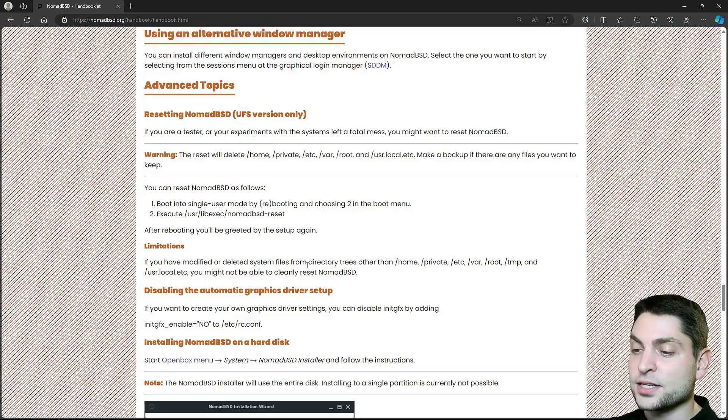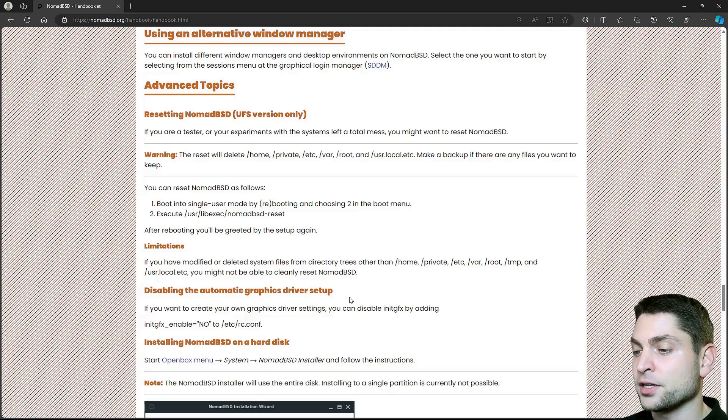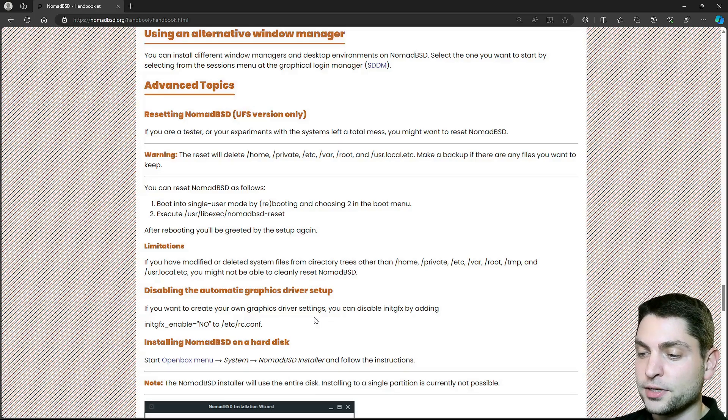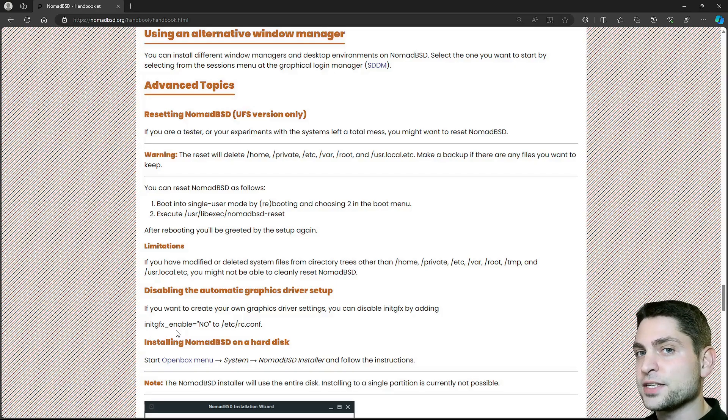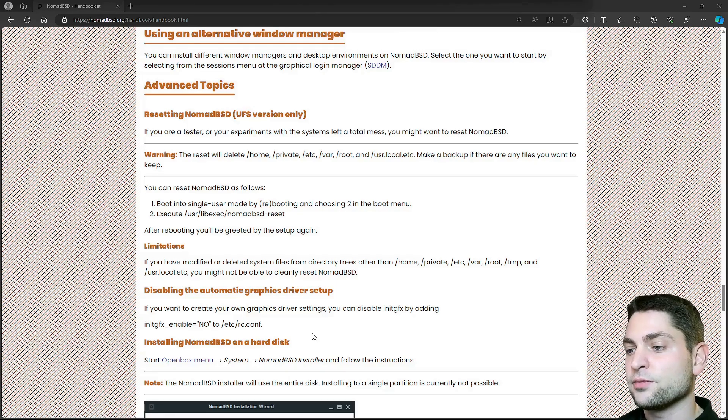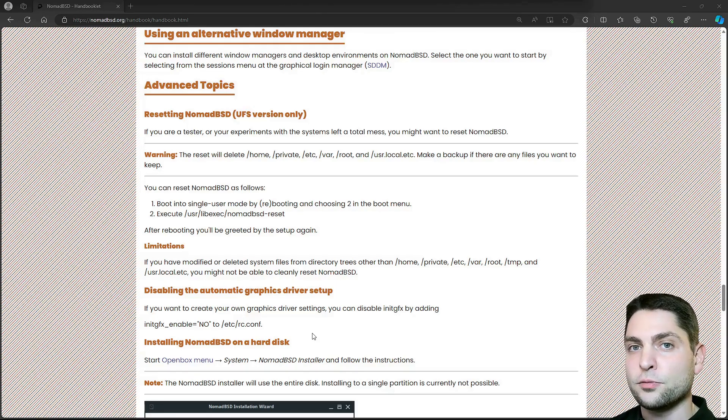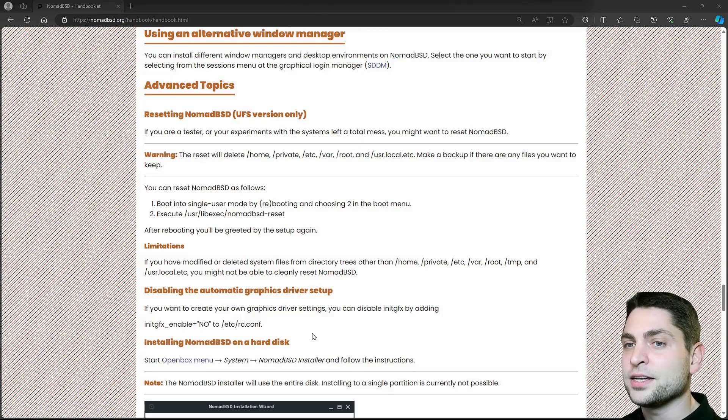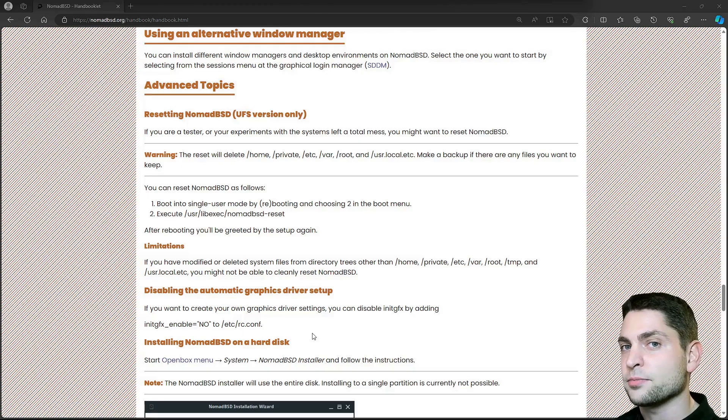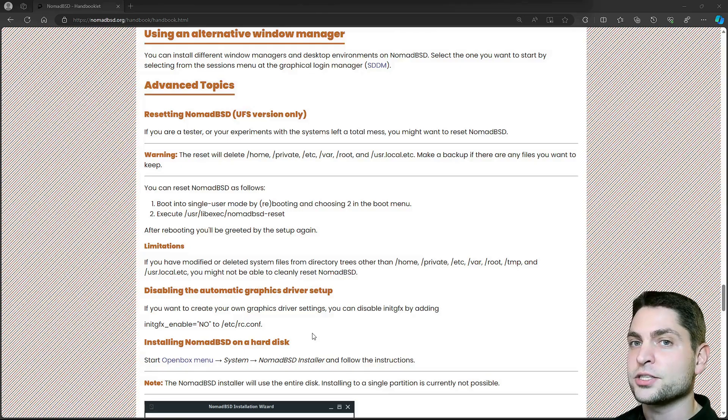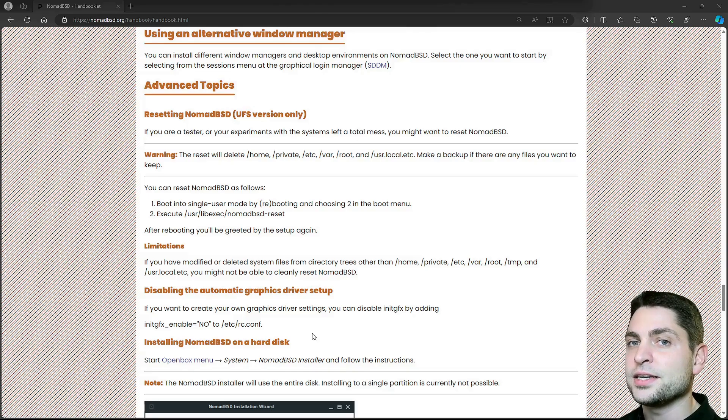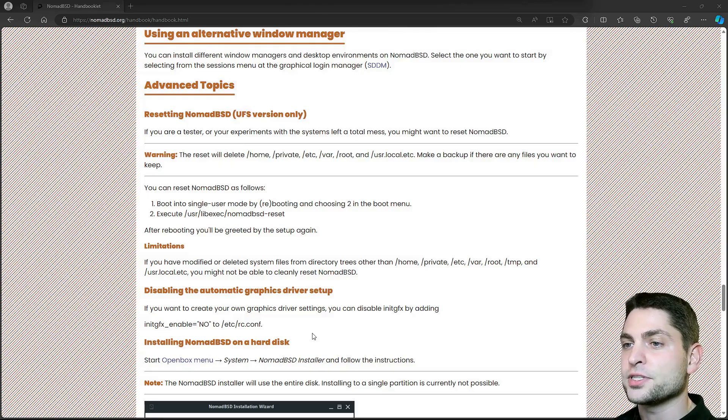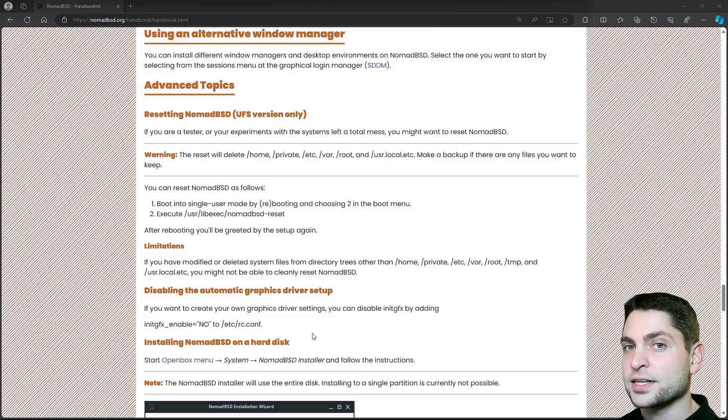NomadBSD uses an automatic graphics driver setup. It's enabled by default, but you can also disable it if you want. It's called initGFX. It is a script that automatically detects your graphics card and then loads the appropriate driver. You don't have this on the Vanilla FreeBSD. This is NomadBSD specific. The Vanilla FreeBSD does not detect the graphics driver automatically, so you have to be specific and say load this driver on startup. But since NomadBSD is meant to be used on a USB drive and you can use it on many different systems, it makes sense to detect and load the graphics driver automatically.